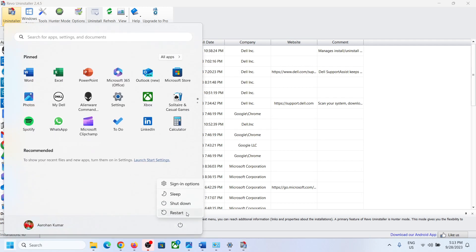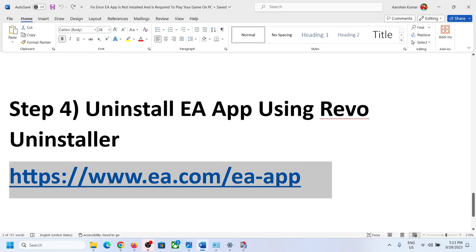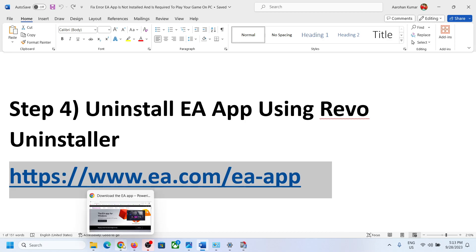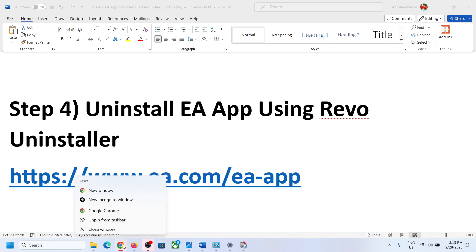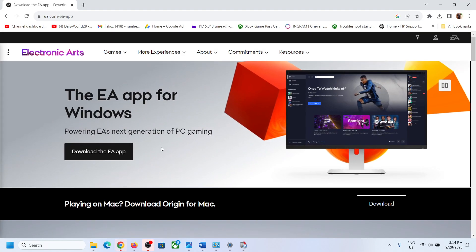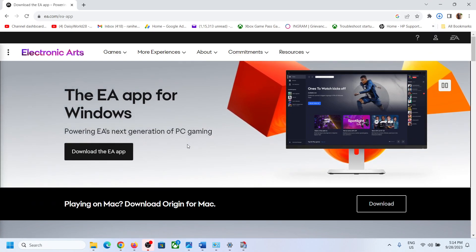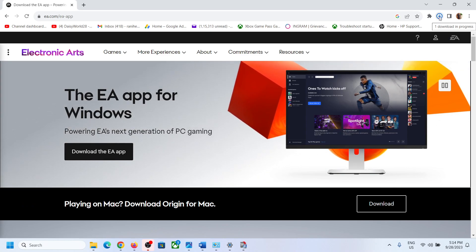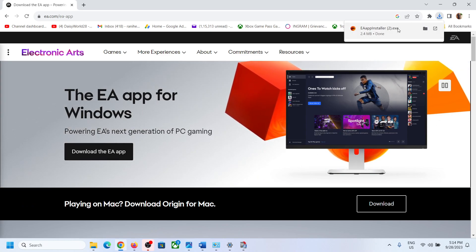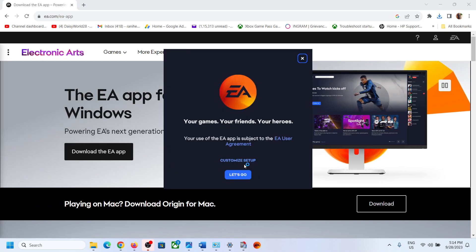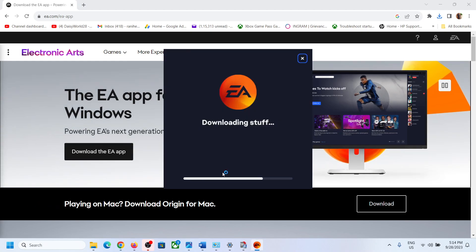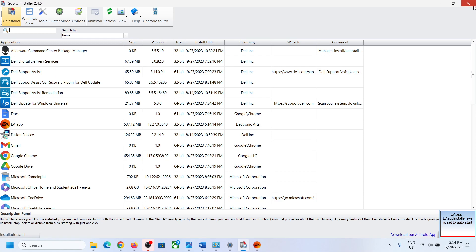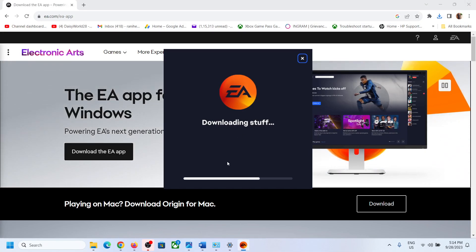Make sure to restart your computer after the Revo Uninstaller cleanup. After the system restart, go to the EA website, download and install the EA app. Once it is installed, launch the game.